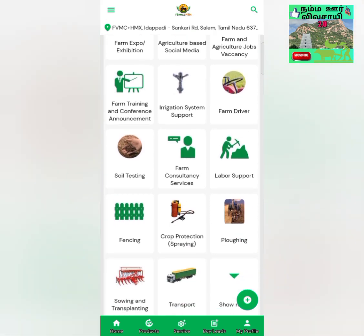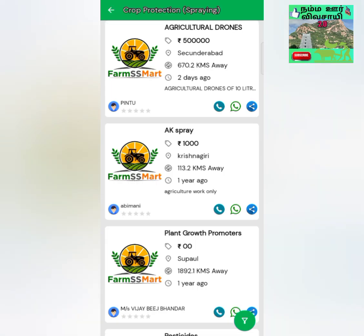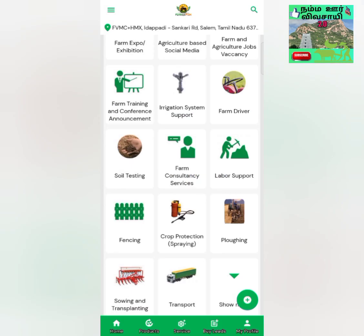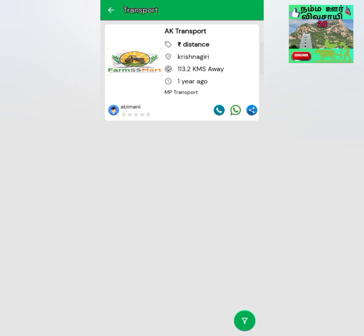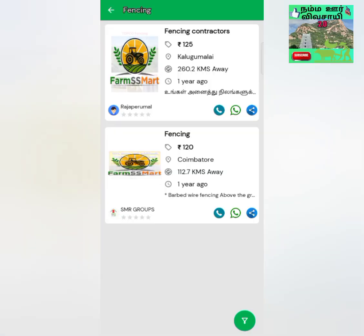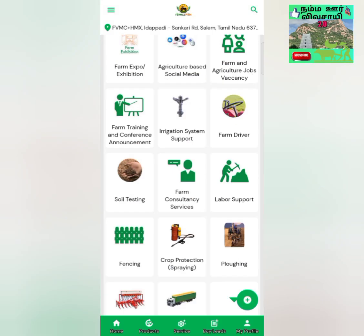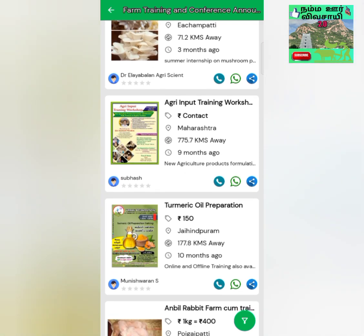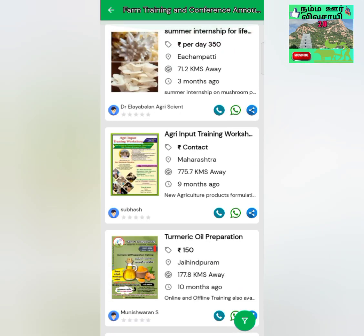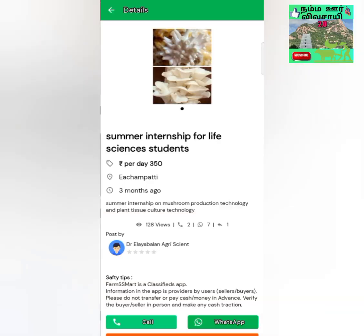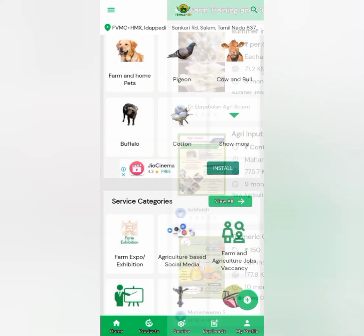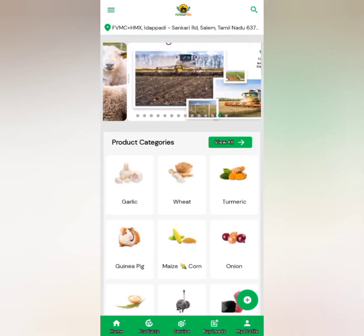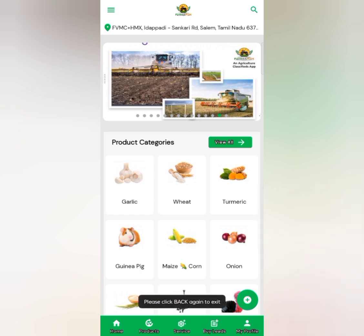You can spray for crop protection. You can use it with the color spray, farm training, and conference features. You can access all the facilities available here.